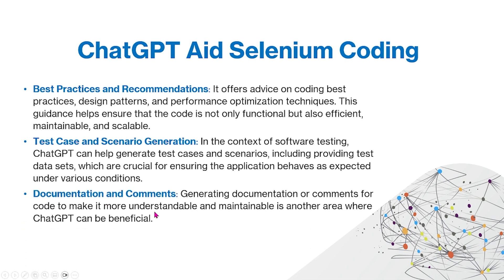And finally, you can use ChatGPT for documentation and comments. For example, you can generate documentation or comments for code to make it more understandable and maintainable.